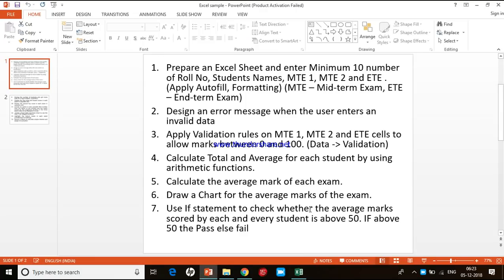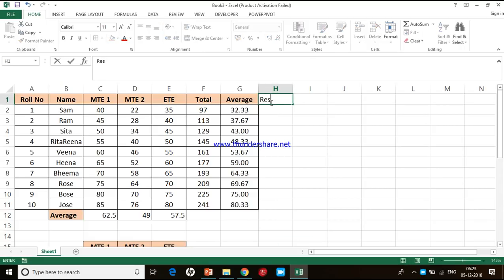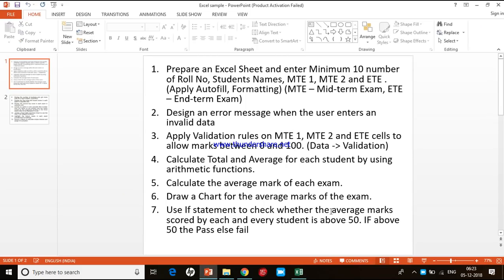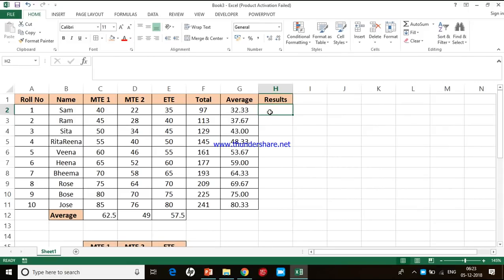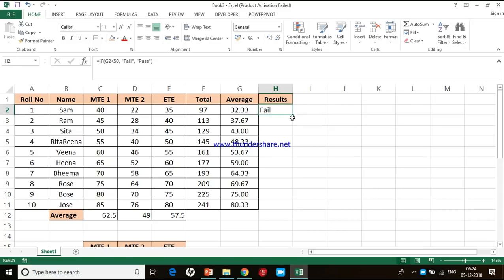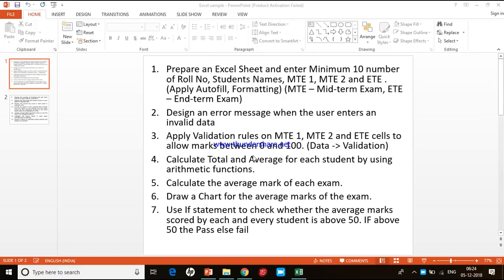The next task is to use an IF statement to check whether the average marks scored by each student are above 50. If above 50 the output is 'Pass'; if below 50 the output is 'Fail'. I create a new column called 'Results' and insert the IF statement: if the average is less than 50 then display 'Fail', else display 'Pass'. I copy it down — all students below 50 show 'Fail' and others show 'Pass'. I add a border and align to center.